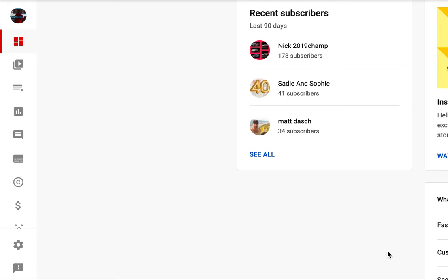So I want to look at the more recent YouTube subscribers that I've had. They include Nick 2019 Champ, Sadie and Sophie, and Matt Doss. So I want to give a shout out to them since they've really contributed to wanting to stick it out. They want to stick to my YouTube channel and they want to support me.